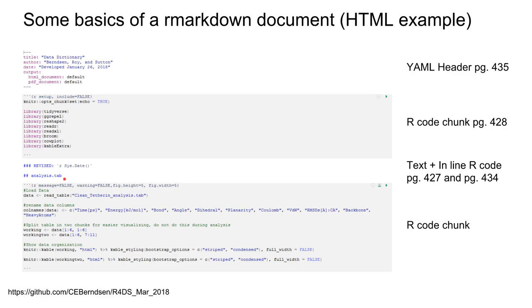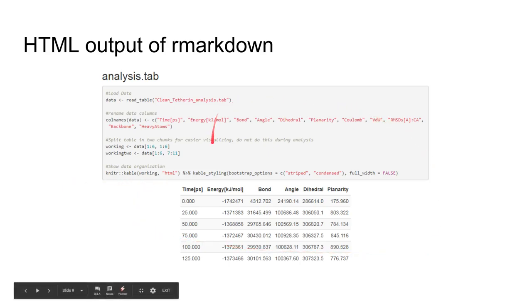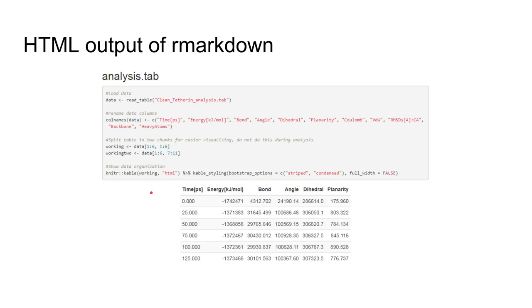The output from this would be this table here. The R code chunk in Markdown produces this table. It's really nice because I can keep track of what I'm doing with comments and not have that show up in the final version.